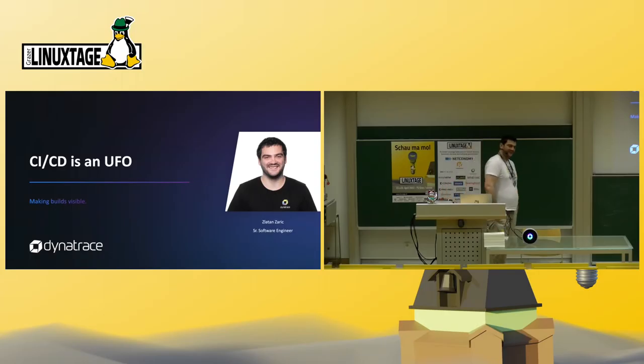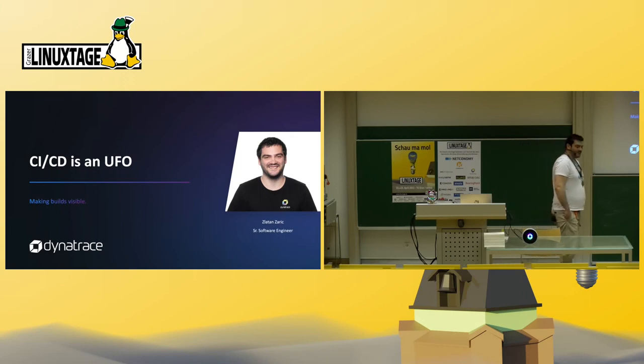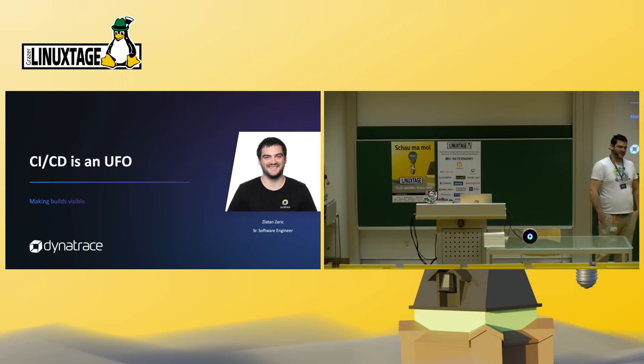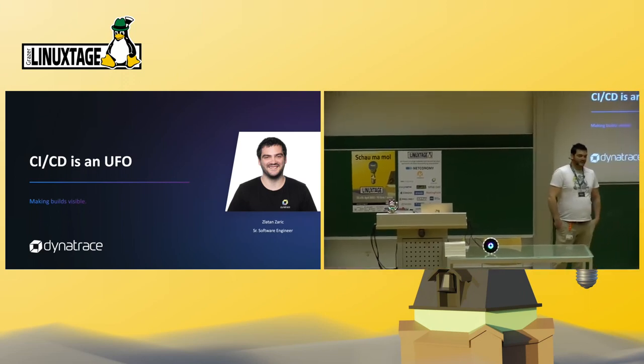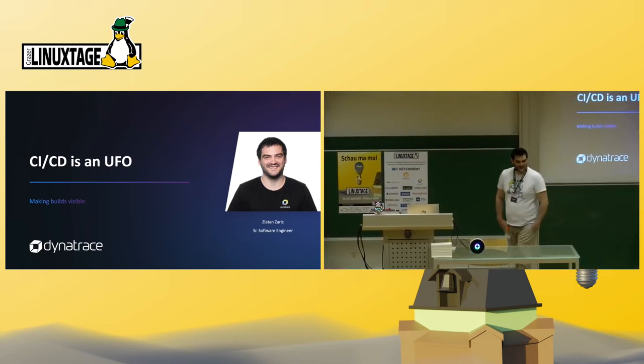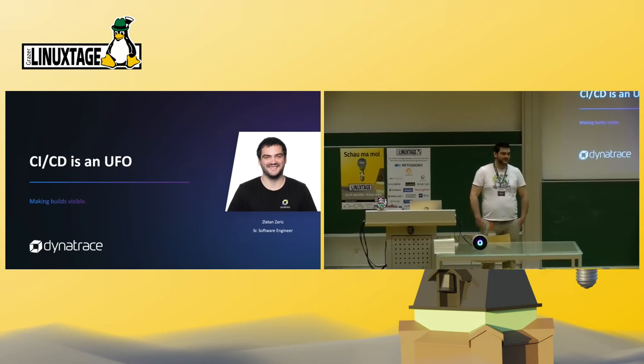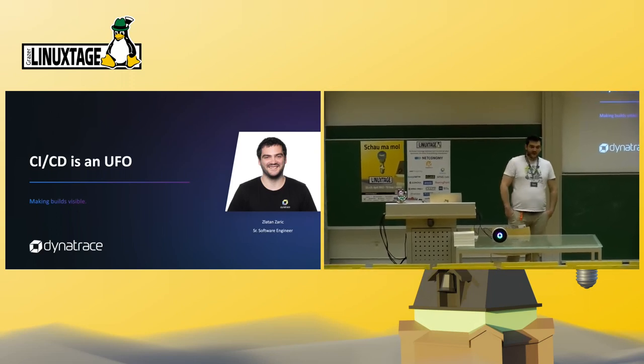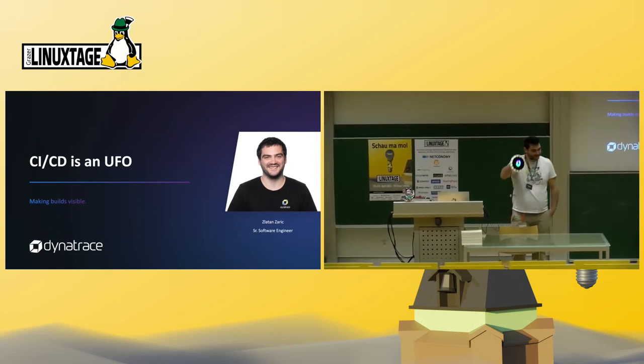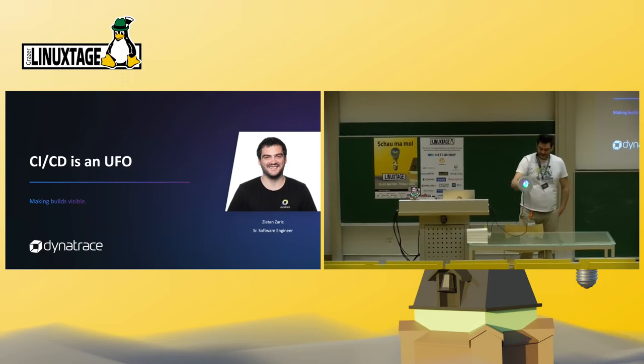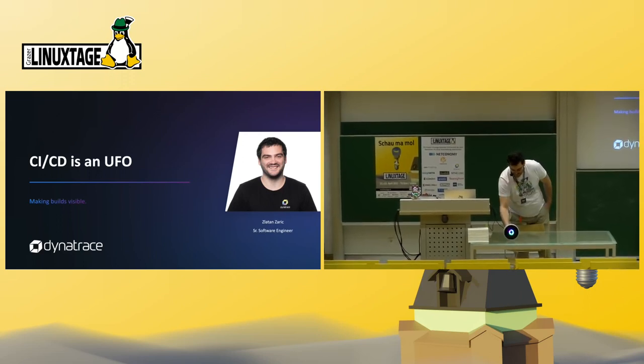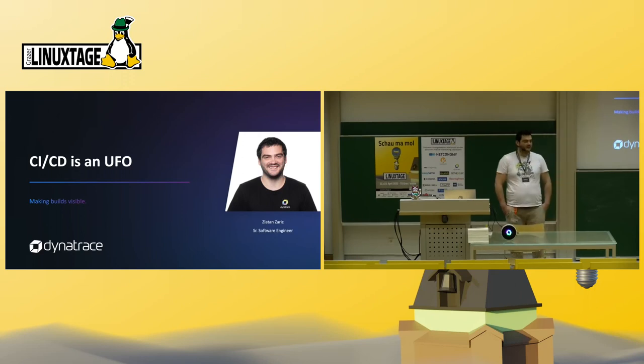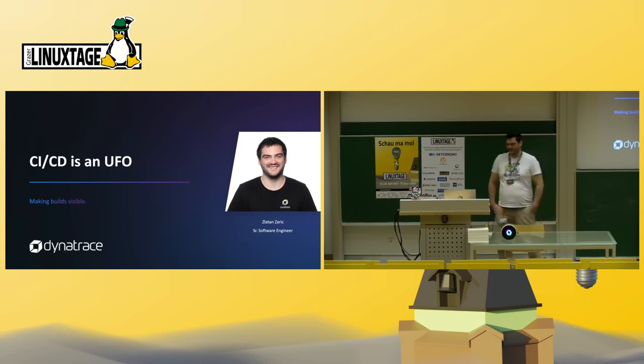Hello and welcome to our presentation about CICD is an UFO. I'm Zlatan Saric, a senior software developer at Dynatrace in Graz. And by now you might be wondering what a UFO is. I brought one. Today we're going to talk about this little open source project of ours, which is a really simple way of exposing build failures and production problems.